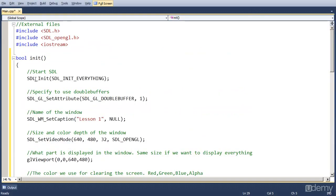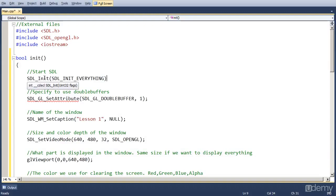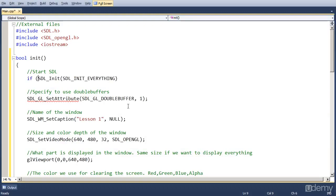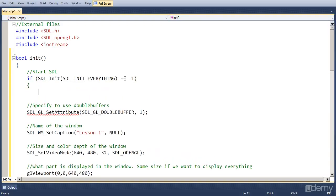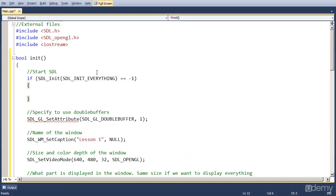But I'm going to add something to it, and that is, we're going to return false if something was not okay. So if SDL_Init failed, we're going to return false. And to check if SDL_Init failed, we just do an if SDL_Init everything is equal to minus one. Because SDL_Init returns minus one if there has been an error, and a zero if everything was okay.